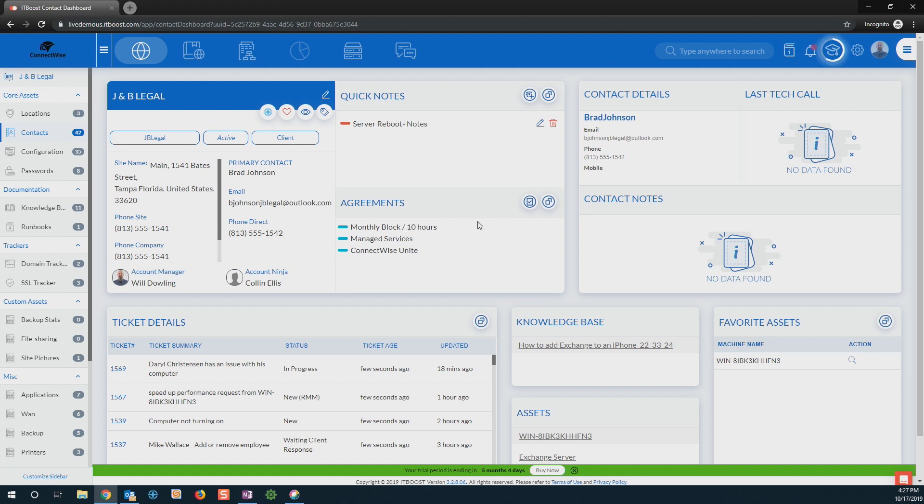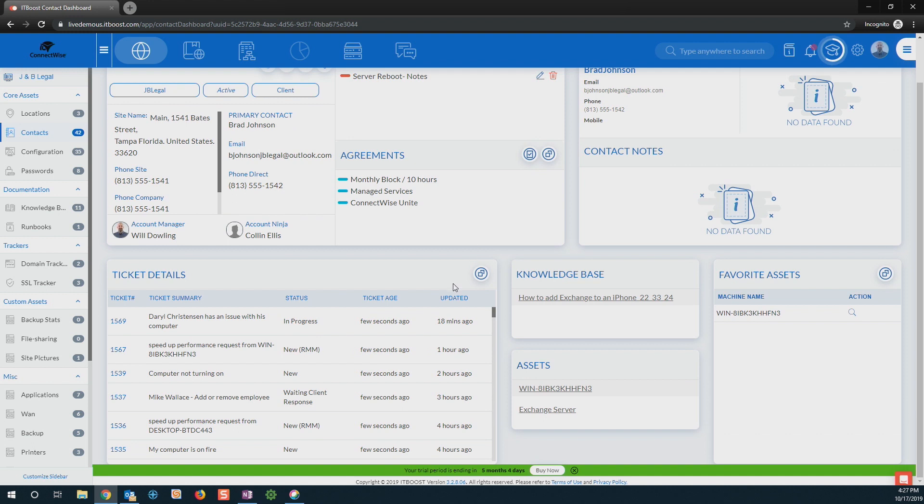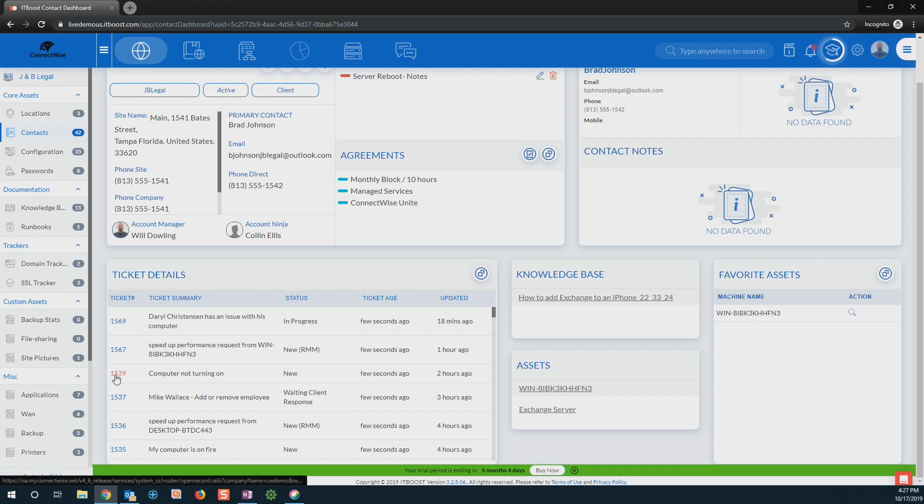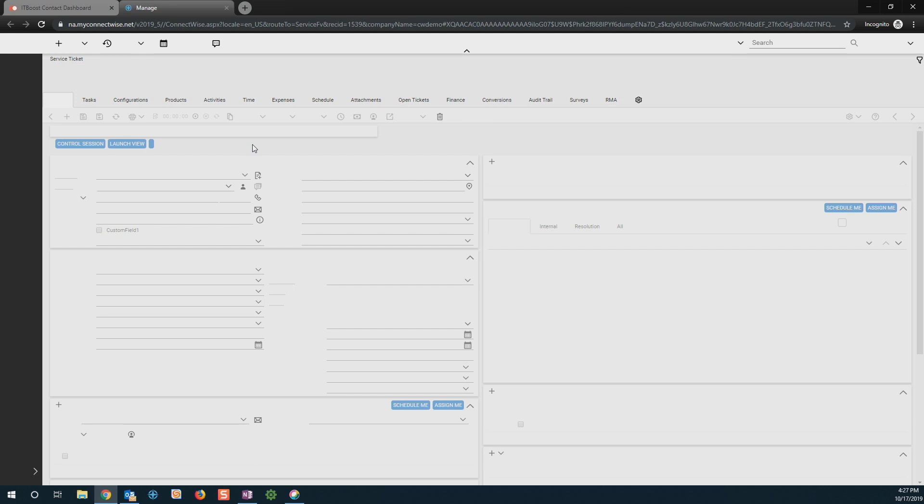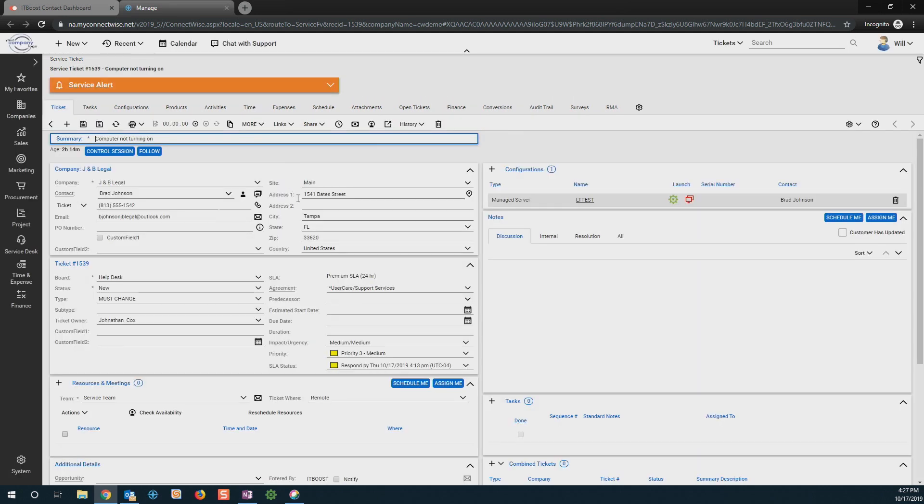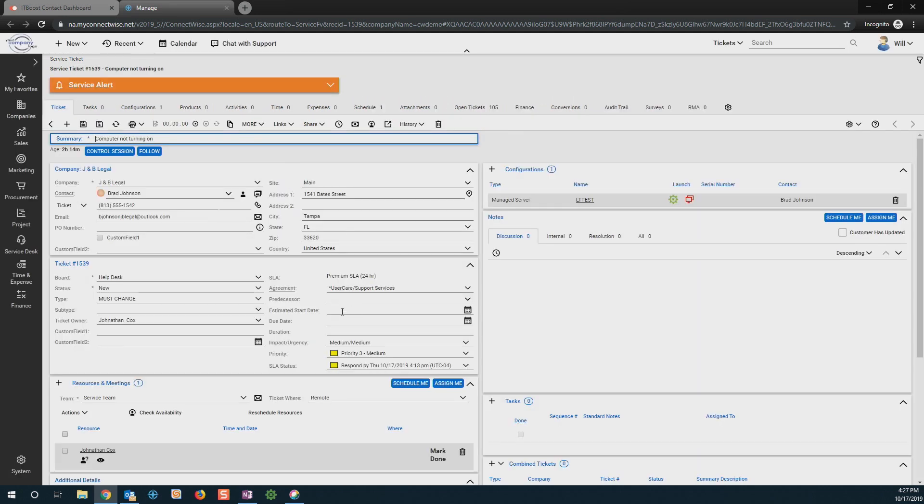I have the ability to come in and review any and all of those service tickets. So if he's calling about a specific service ticket, say his computer's not turning on, very quickly, very easily I can click into that ticket and it'll go ahead and launch ConnectWise Manage. It'll go straight into our service ticket so I can see exactly what's going on with this ticket.